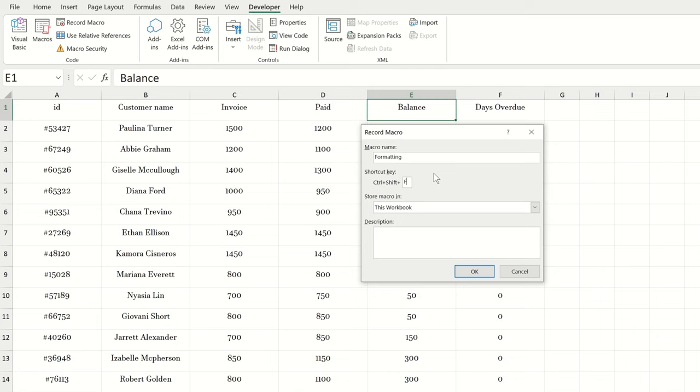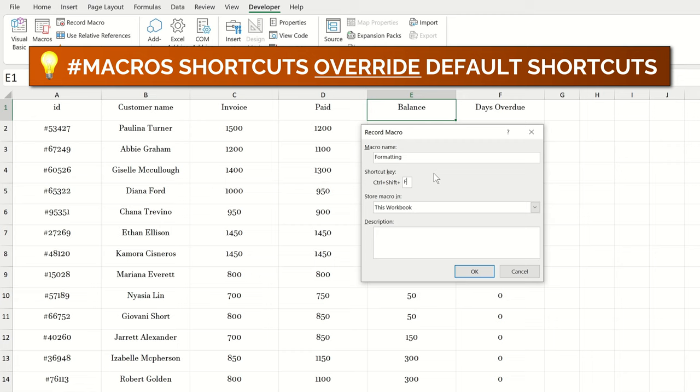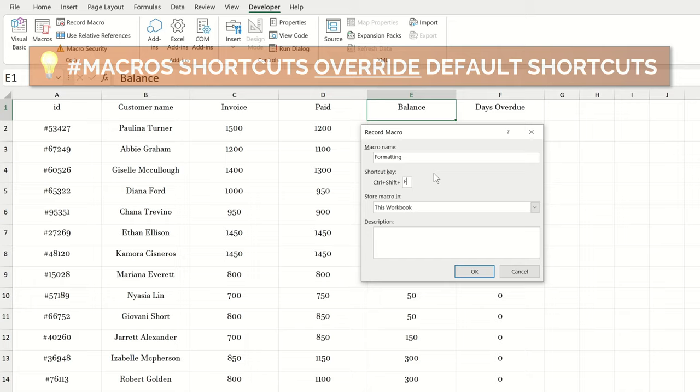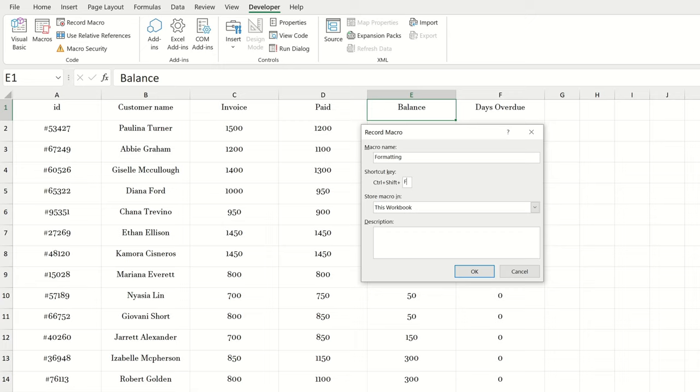Be a little careful when you're assigning shortcuts to macros because they will override the default Excel shortcuts. If you're used to saving your document with the shortcut control S, for example, and then you assign that to a macro, the macro shortcut will become the action Excel executes with control S and it will forget about the default action which is to save a workbook. You can also choose where to store this macro and give it a description. Let's leave these as they are for now and click OK.